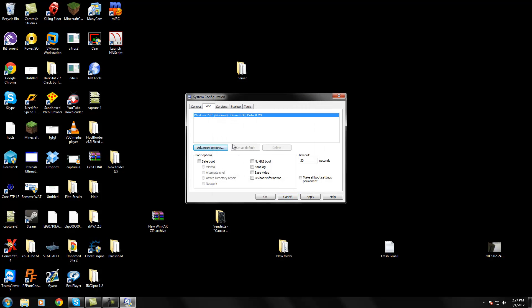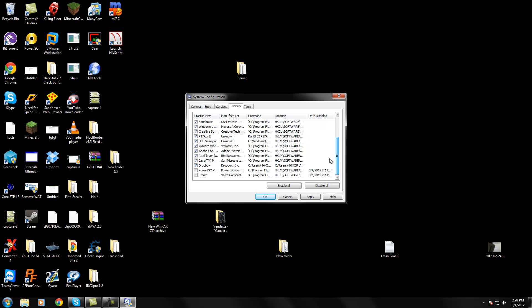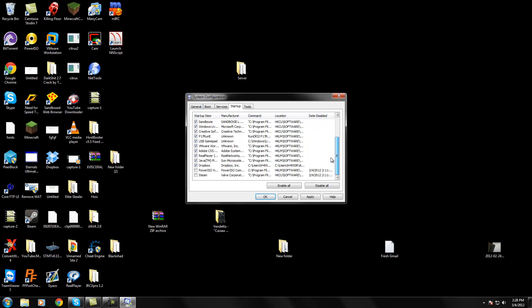That's pretty much all you really need to do. However, you can go to Startup, and these are all the programs that start up with your computer.